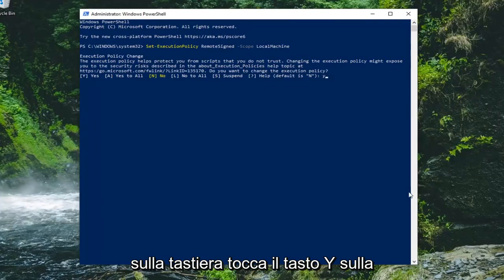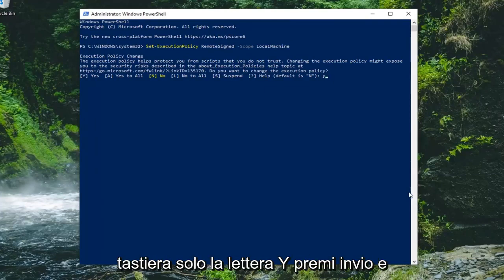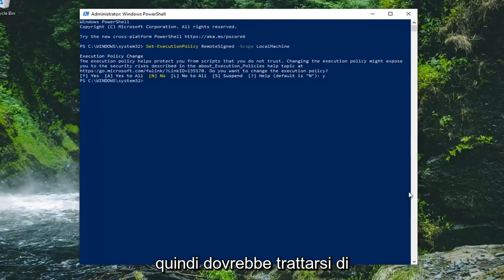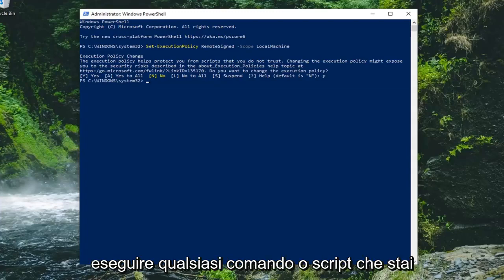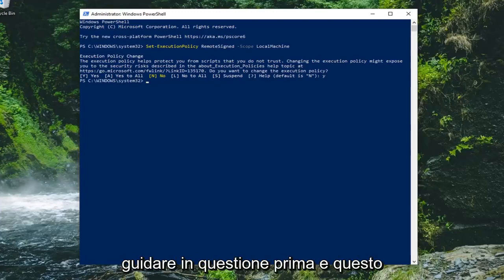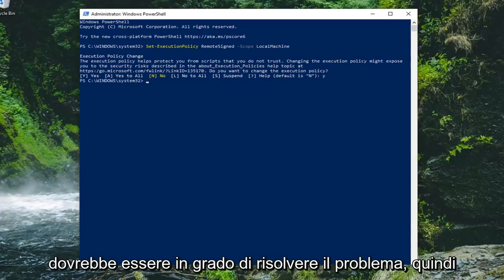Tap the Y key on your keyboard, it's just the letter Y. Hit enter and then that should be about it. Attempt to run whatever commands or scripts you're having an issue with before and that should be able to resolve the problem.